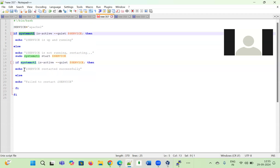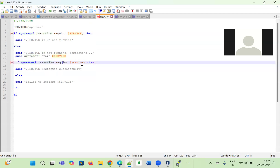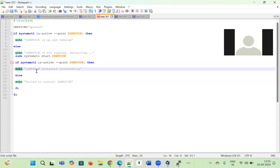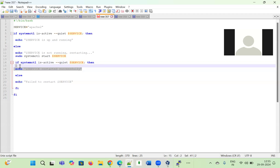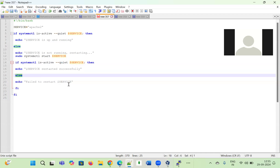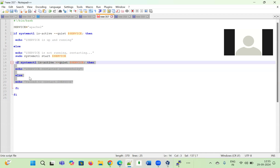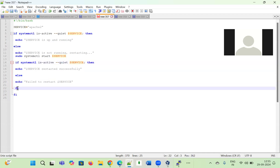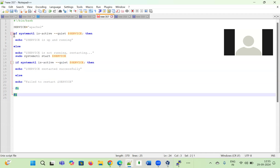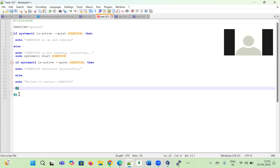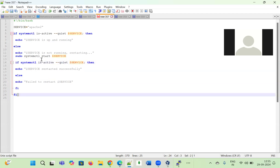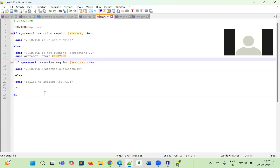Again we check: `if systemctl is-active` — if it is active, we echo '$service restarted successfully'; else we display 'failed to restart the service'. The inner if condition is closed with `fi`, and the outer if condition is also closed with `fi`. That completes the script.